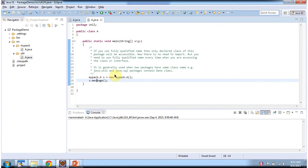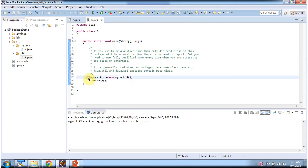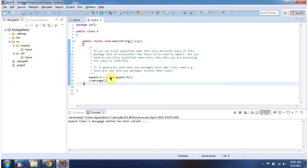I will run this program and show you the output. And here you can see the output. This is called the fully qualified name — package name dot class name. If we use fully qualified name then we do not need to use import statements. It is generally used when two packages have the same class name. For example, java.util and java.sql packages both contain the Date class, so that time we can use fully qualified name.